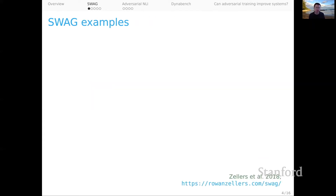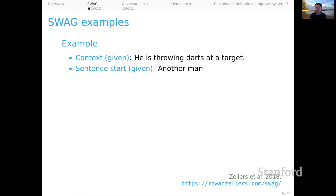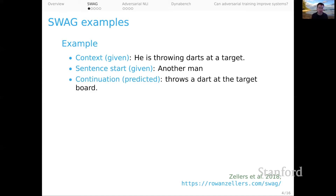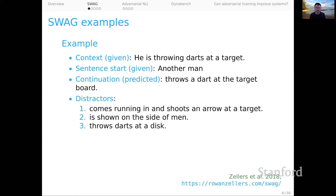Here's how SWAG examples work. We're given as a system input a context, like 'he is throwing darts at a target,' and another system input which is the start of a sentence — here it's 'another man.' The task of the system is to figure out what the continuation should be, so the actual continuation we predict might be 'throws a dart at the target board.' This is fundamentally a classification task. The system is given some distractors, like 'comes running in and shoots an arrow at a target' or 'throws darts at a disk,' and is tasked with figuring out which of the options is the actual continuation for the sentence, given the context.